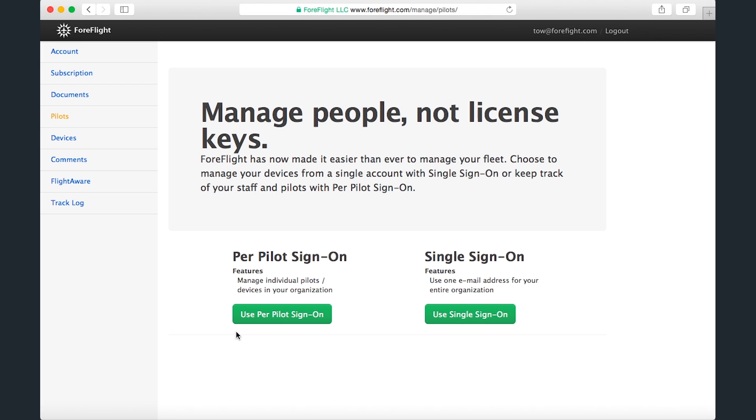Per-pilot sign-on is recommended for accounts with more than a few pilots, as it makes it easier to manage individual pilots. In either case, the choice is final and cannot be undone or changed within ForeFlight Managed.